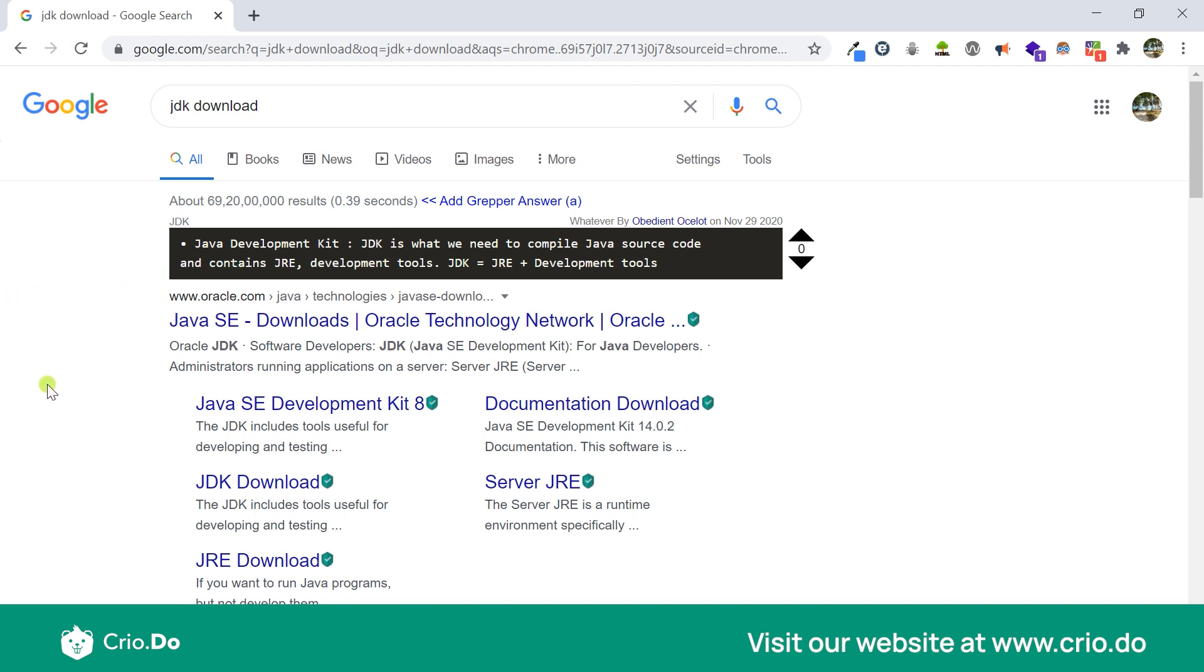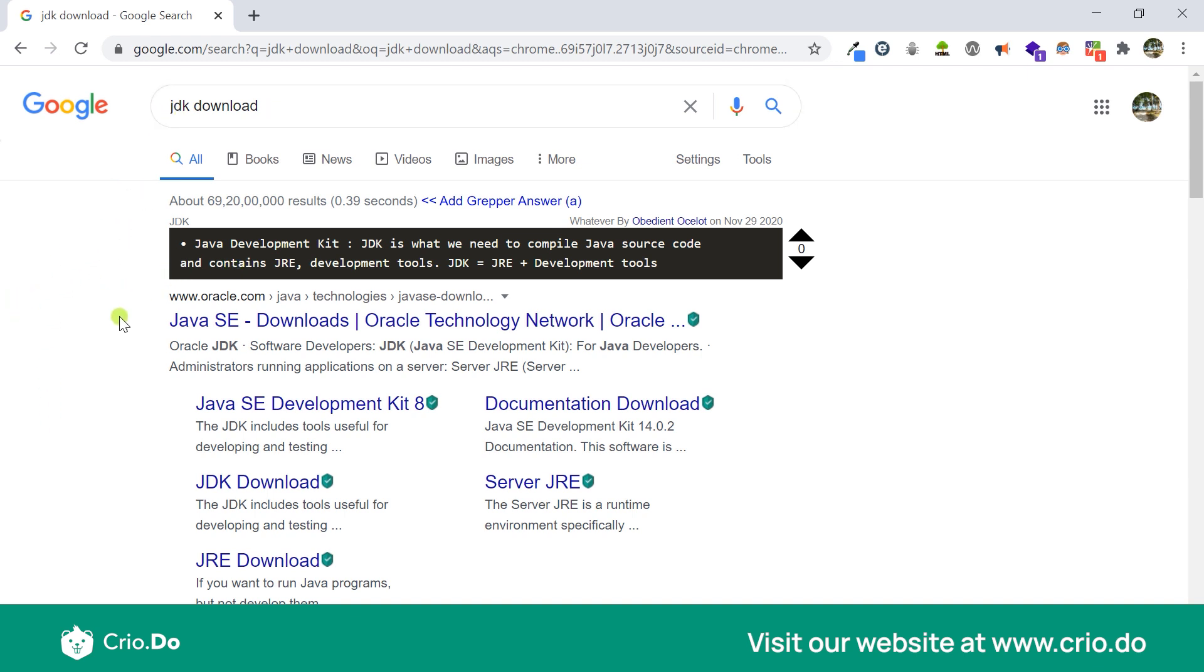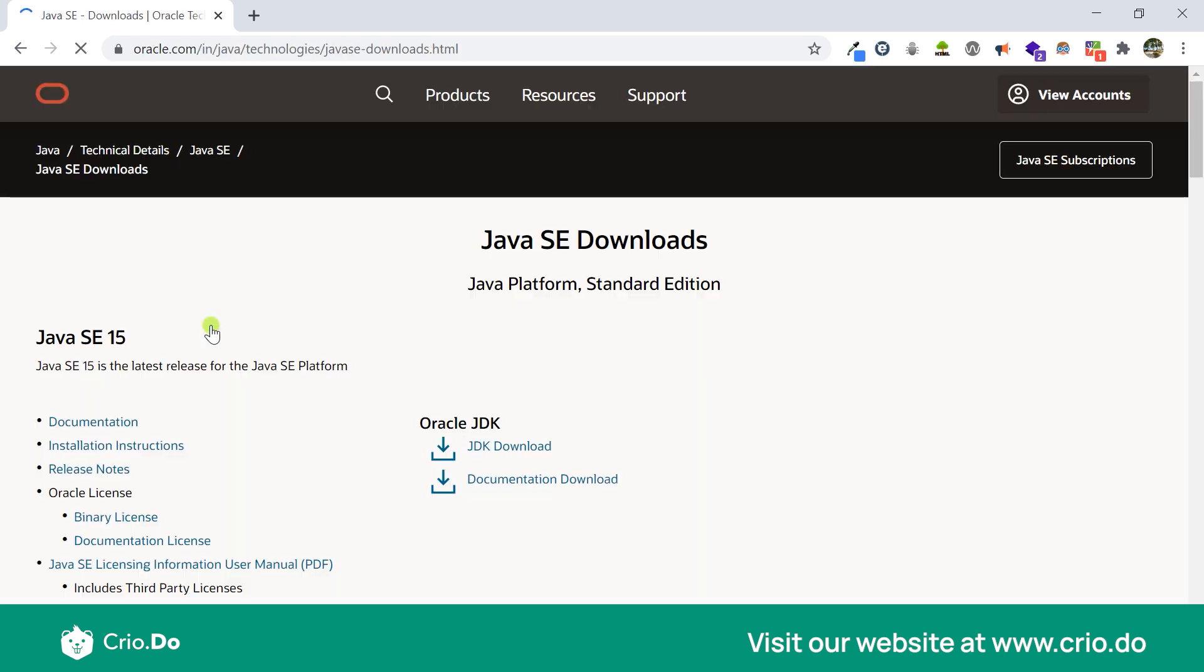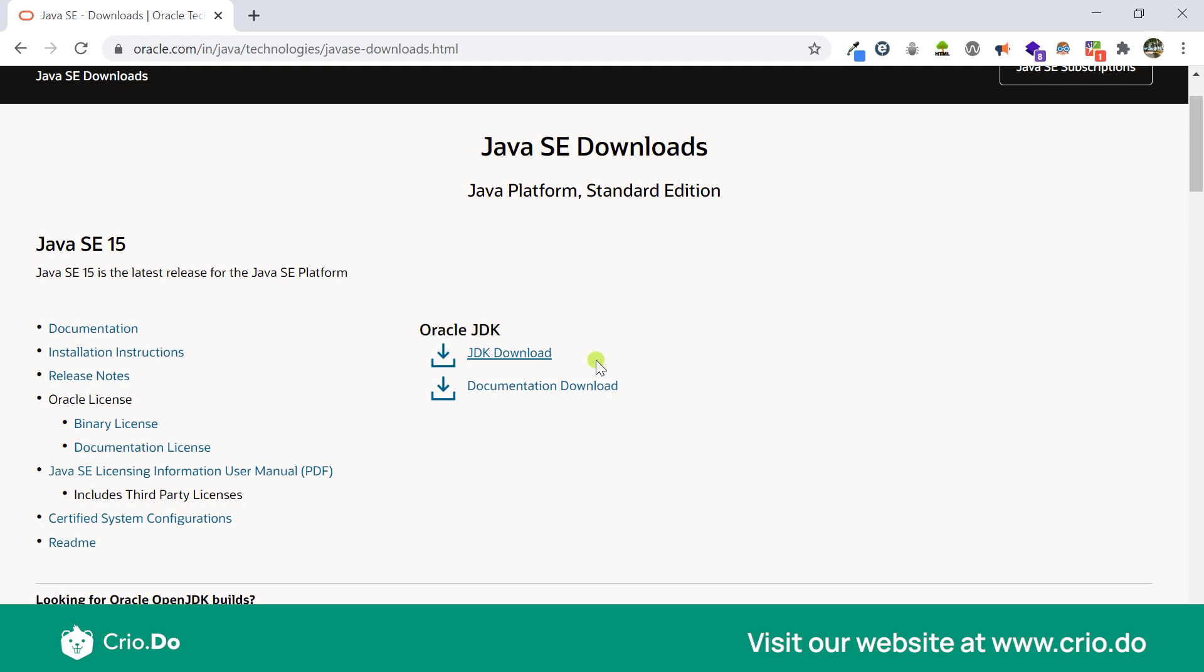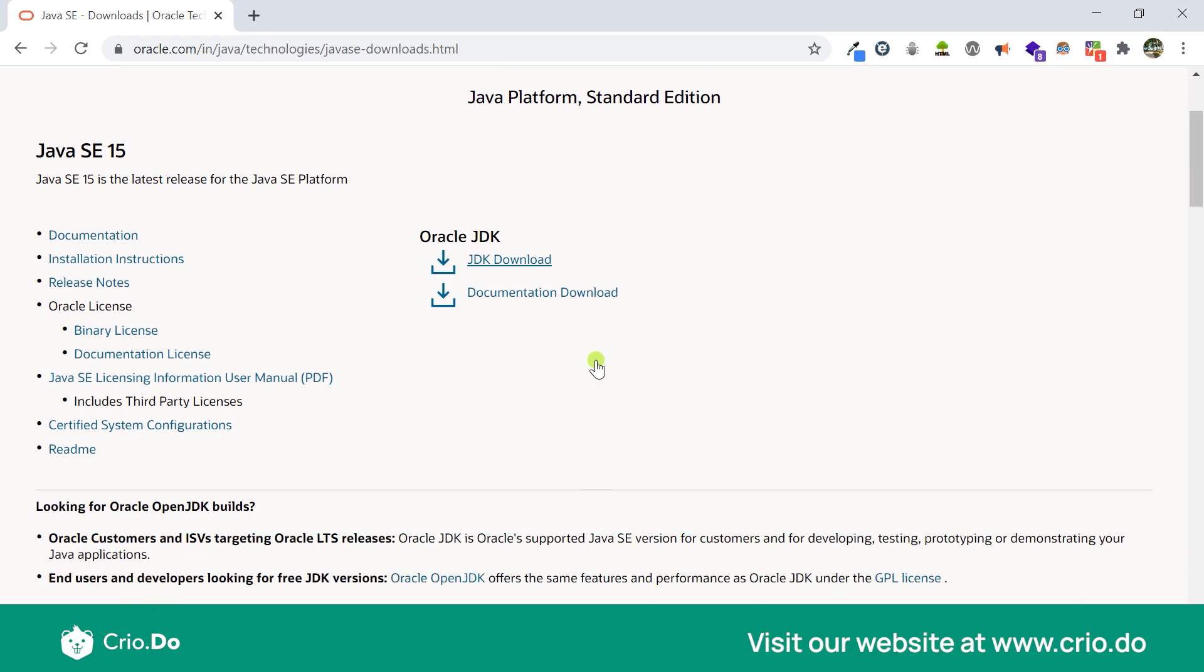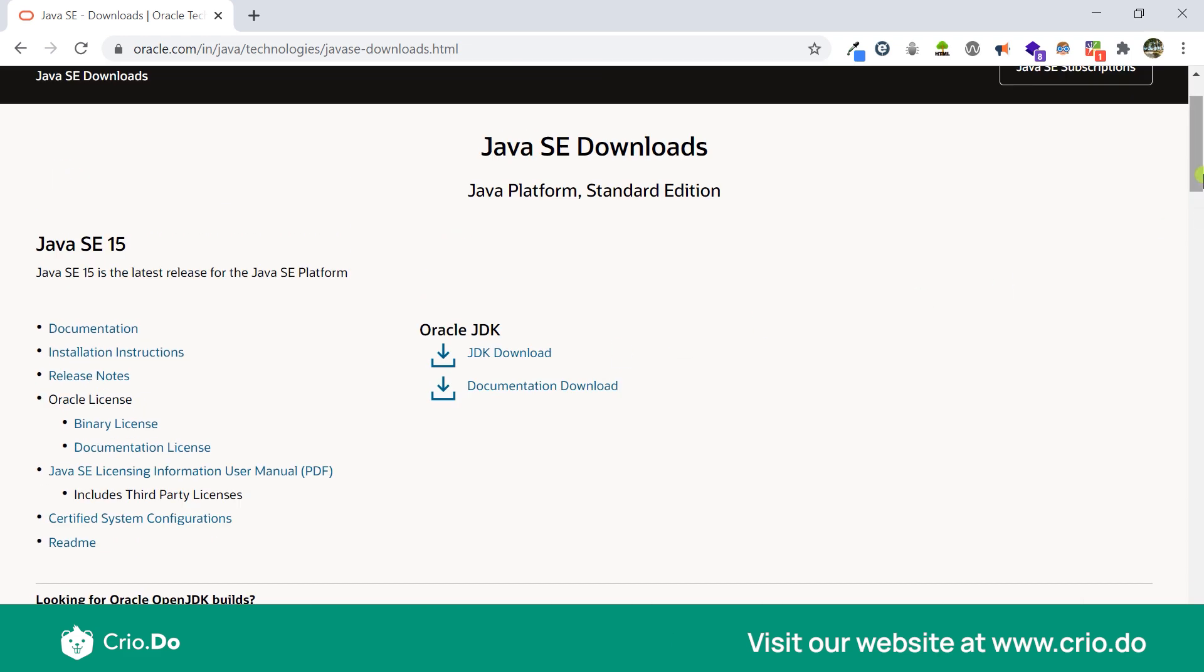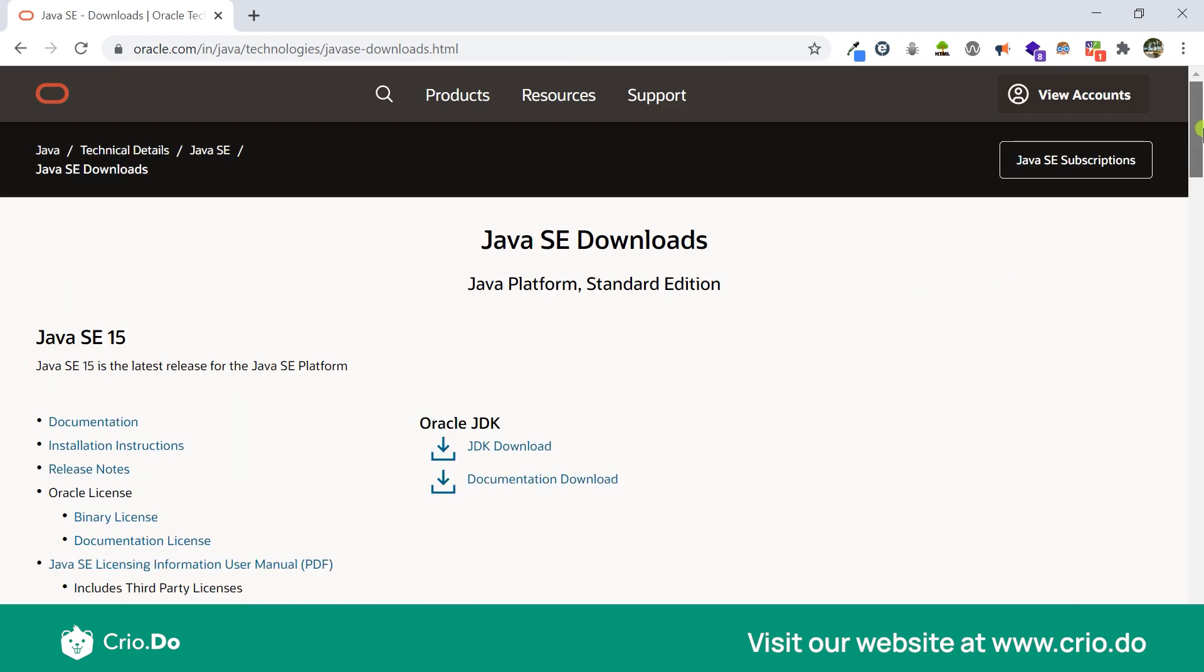When you check for JDK you would be given the first result which would be the Oracle website. Oracle has bought Sun Systems quite a few years ago and that's why it has all the Java documentation and all the Java libraries and downloads as well. Right now the latest version for the SE platform is Java SE 15.